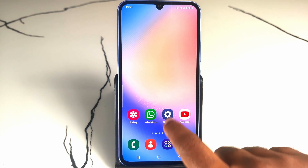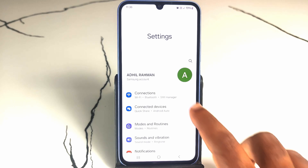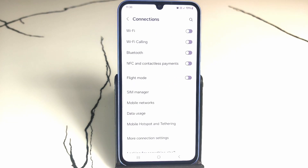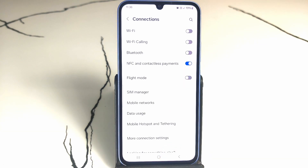Open your Settings, then tap on Connections. You can see the option for NFC and Contactless Payments — just tap on it to open it.